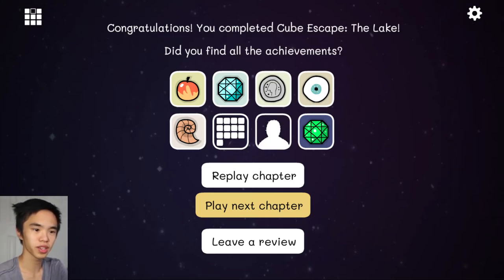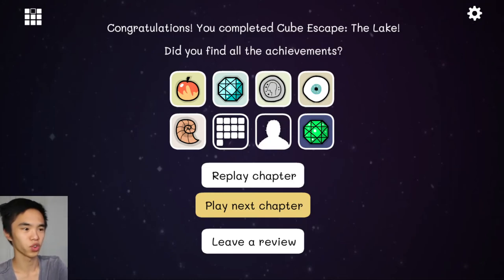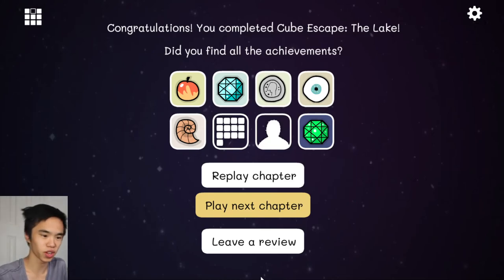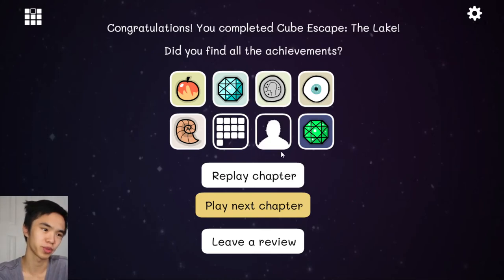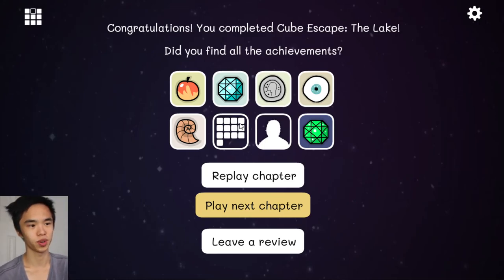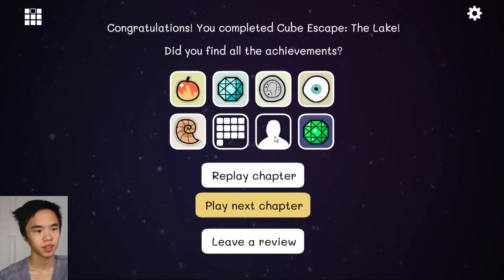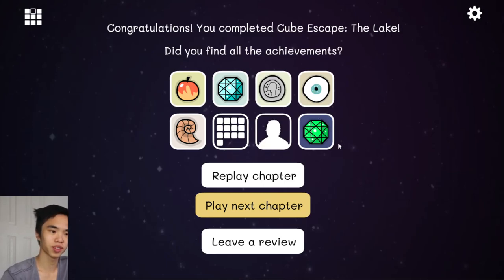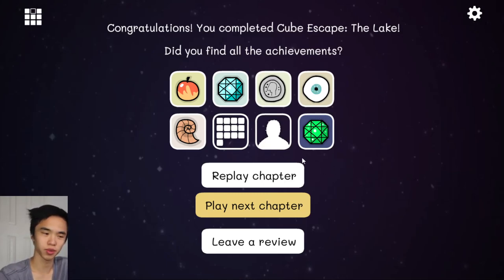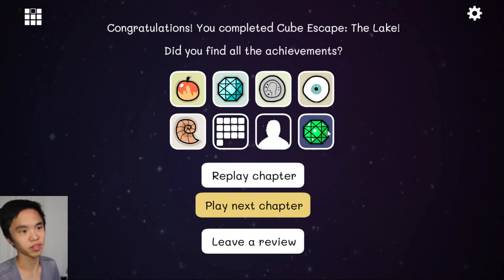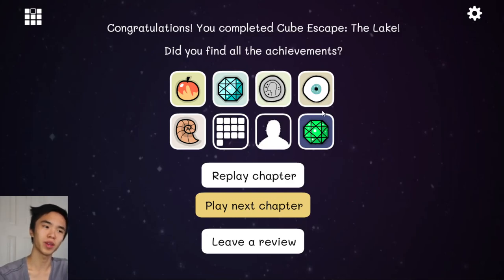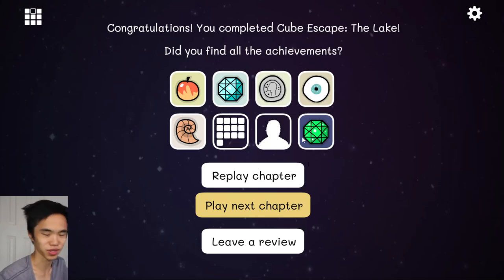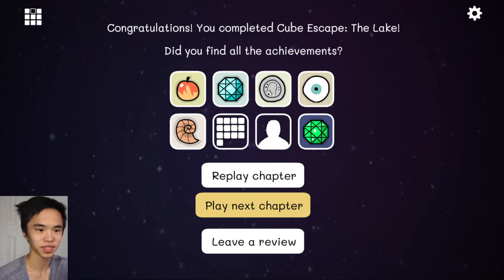Well, we might leave there. I hope you enjoyed Cubescape the Lake. I'm going to spend some time trying to work out what these last two achievements are. And I'll see you in the next puzzle. So I hope you enjoyed this one. Leave a like, subscribe, comment, and let me know what you would have done in this situation. Well yeah, I'll see you next time. See ya!